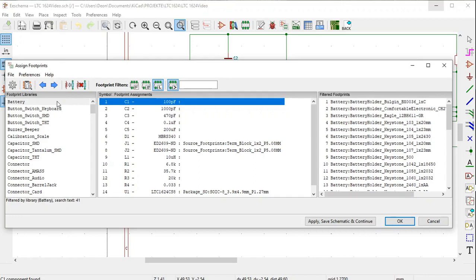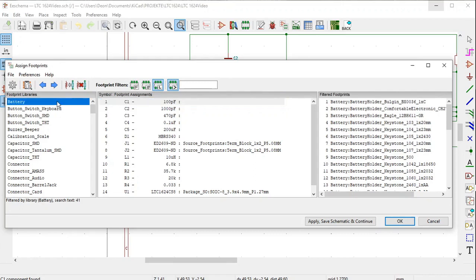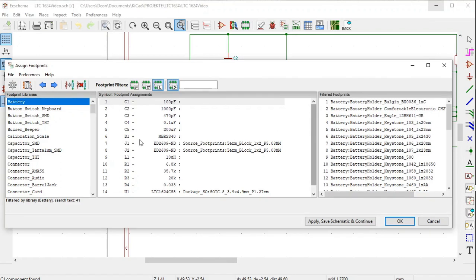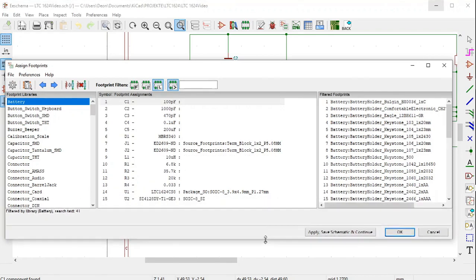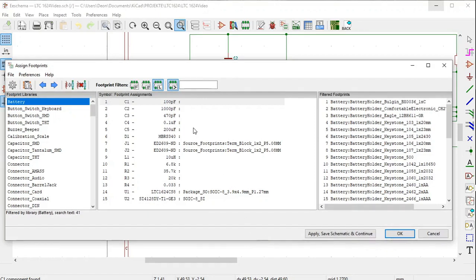On the left is the Footprint Libraries window. In this case, Battery is selected. On the right, the Filtered Footprints of the Battery Library appears — you can see the word Battery before each footprint. In the middle, all the symbols of our schematic or diagram are listed. KiCad has numbered them from 1 to 15, starting with capacitor C1, 100 picofarad.